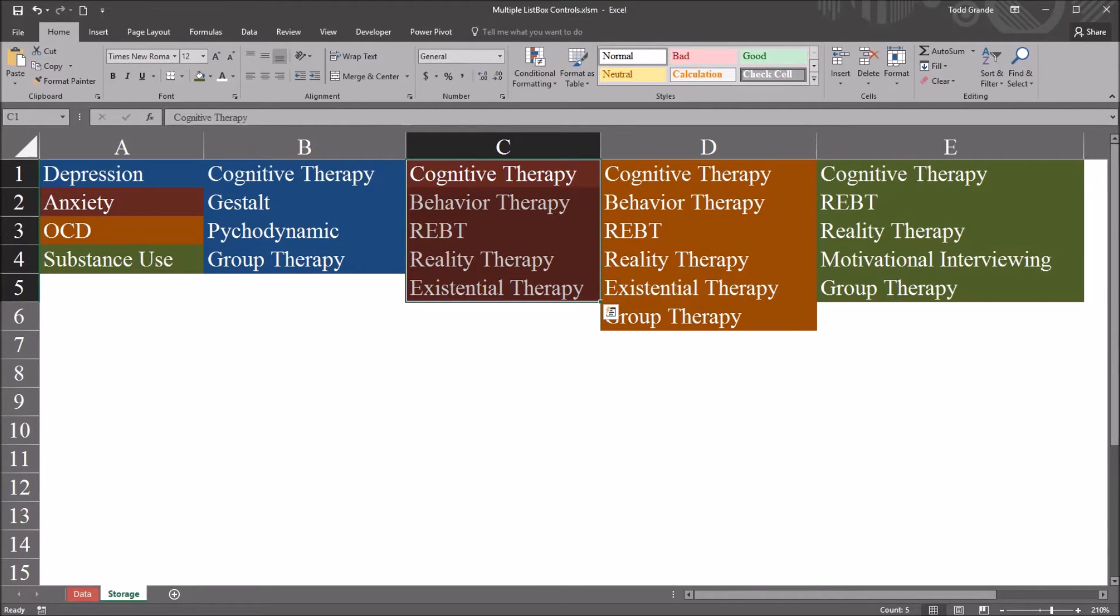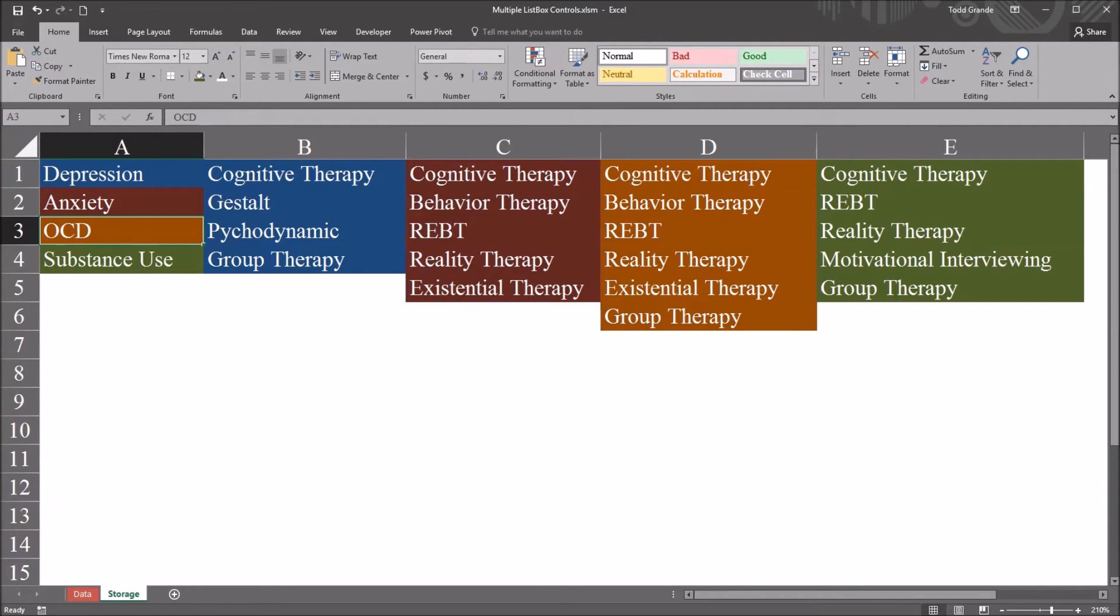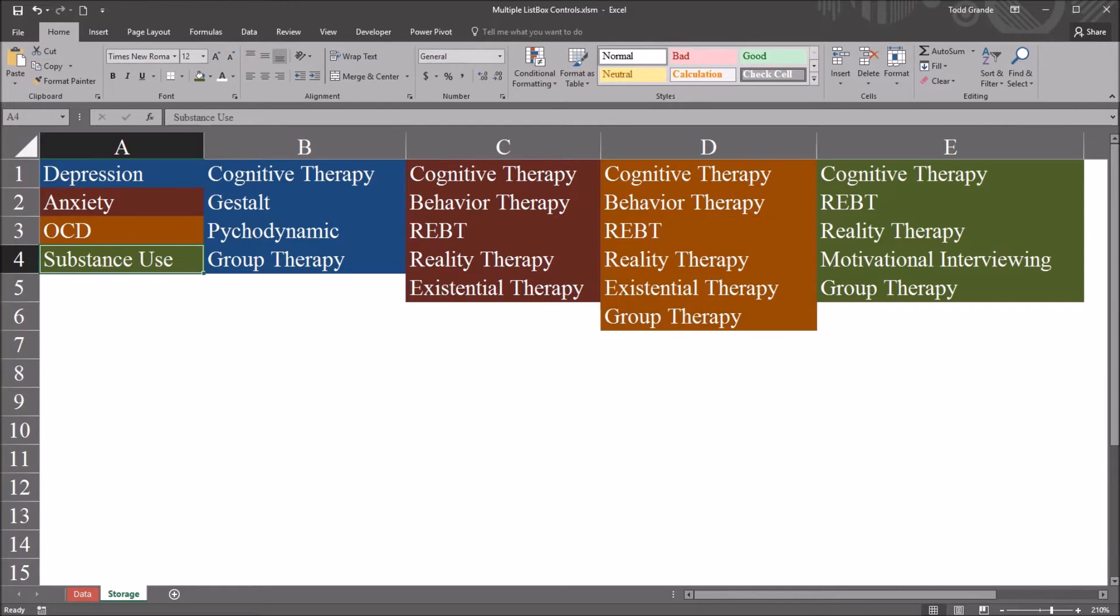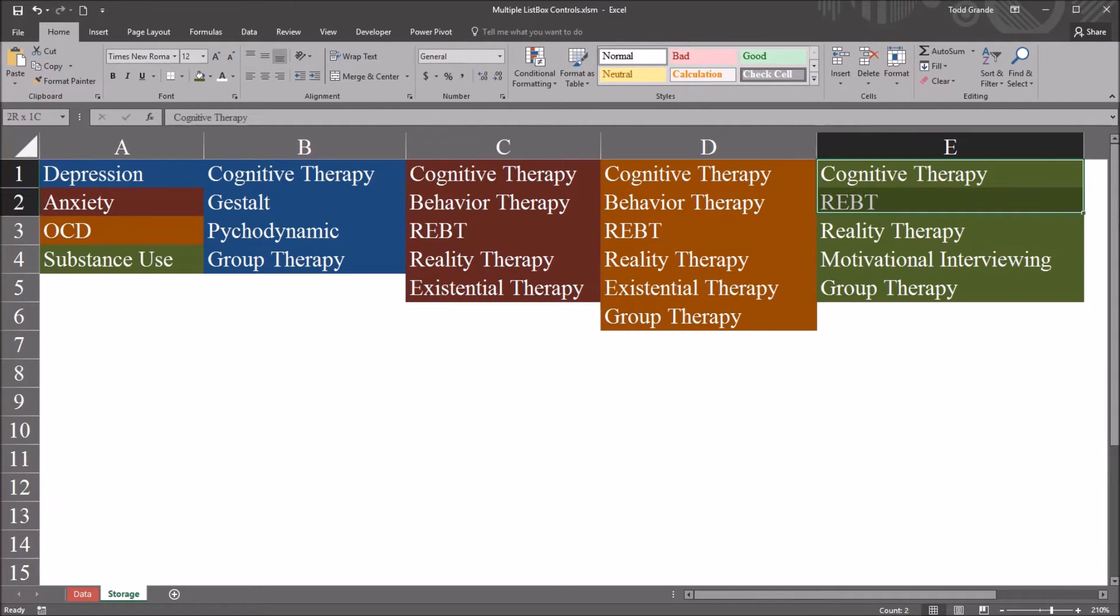OCD and these six treatments, and then substance use and there's five treatments.